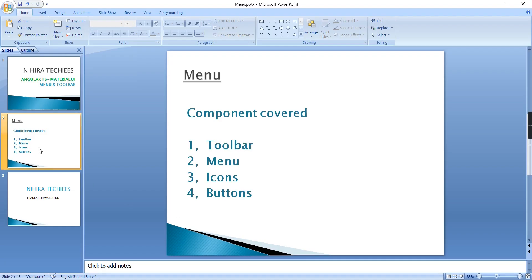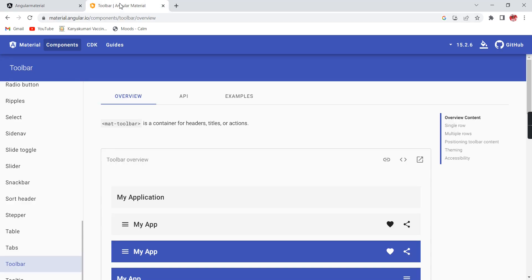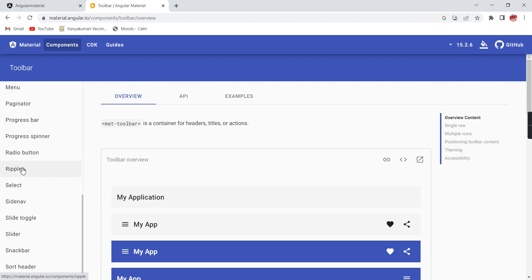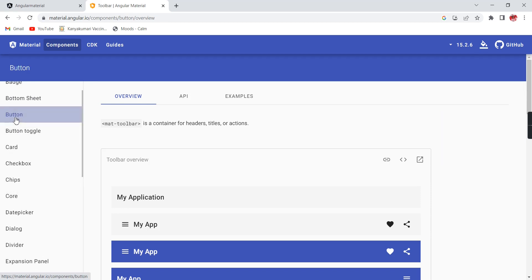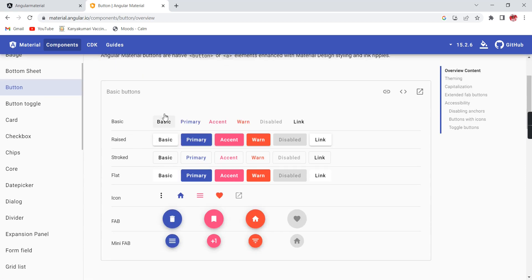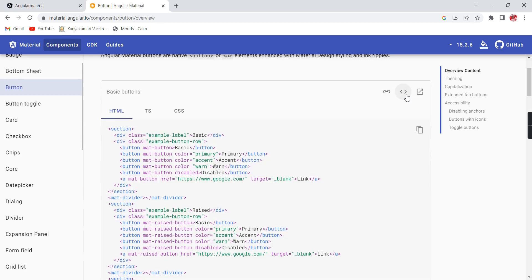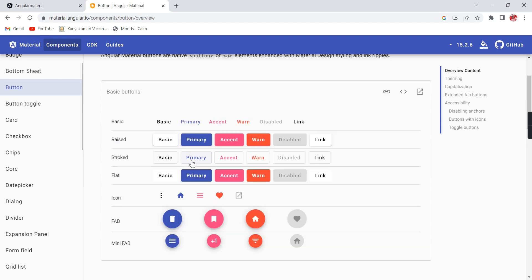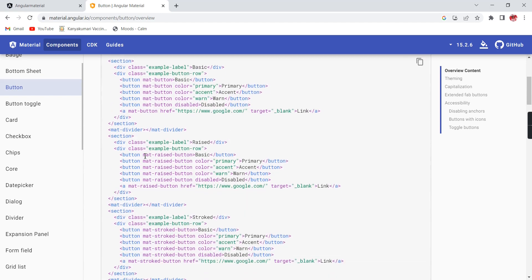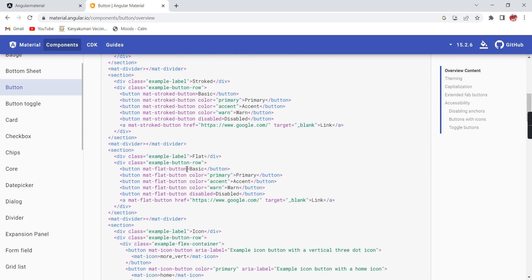As mentioned, this video covers these components: toolbar, menu, icons, and buttons. Let me provide some overview. Now let me go to the button side. If we go to the official site of Angular Material UI, we can see the button section. There we have a lot of options — basic buttons, raised, stroke, flat. The steps are very simple: first include the button tag, then use the directive. Based on the type, the directive varies: mat-raised-button, mat-stroked-button, mat-flat-button. We can also use the color attribute.